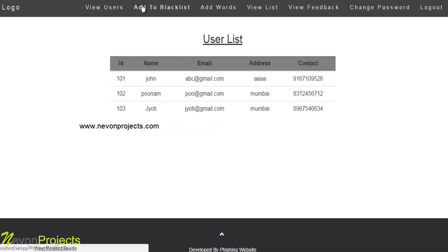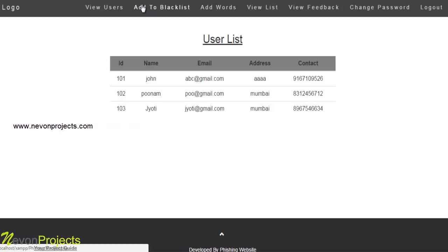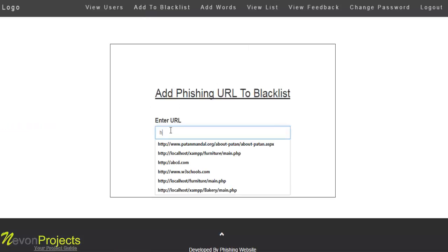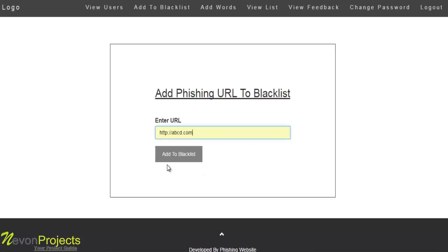The admin can block a website or phishing URL by adding it to the blacklist using the 'Add to Blacklist' option, just by entering the URL. This allows the admin to block the website URL.